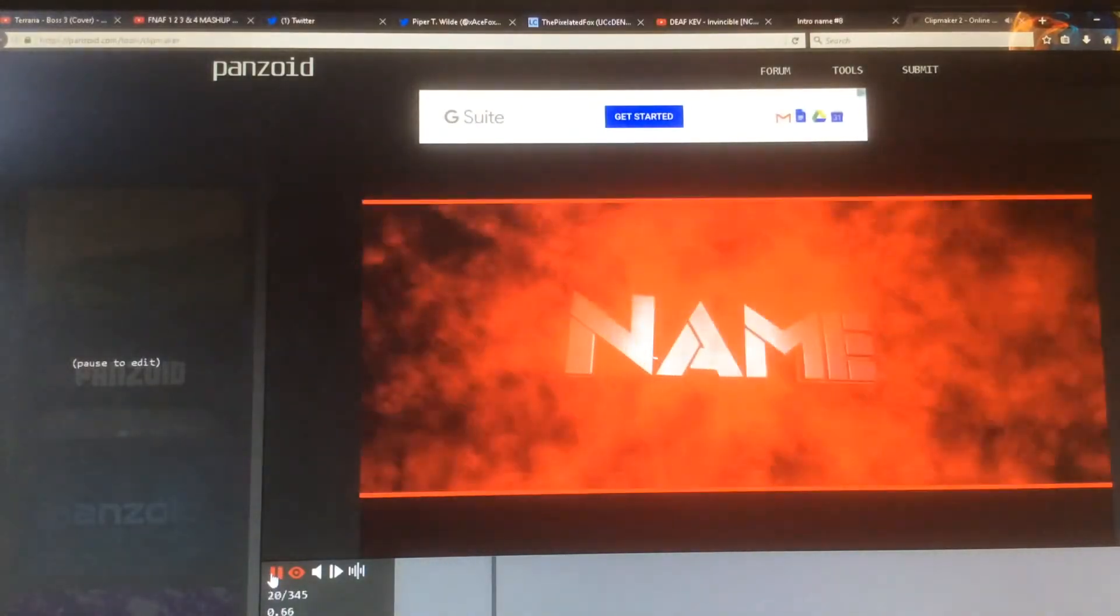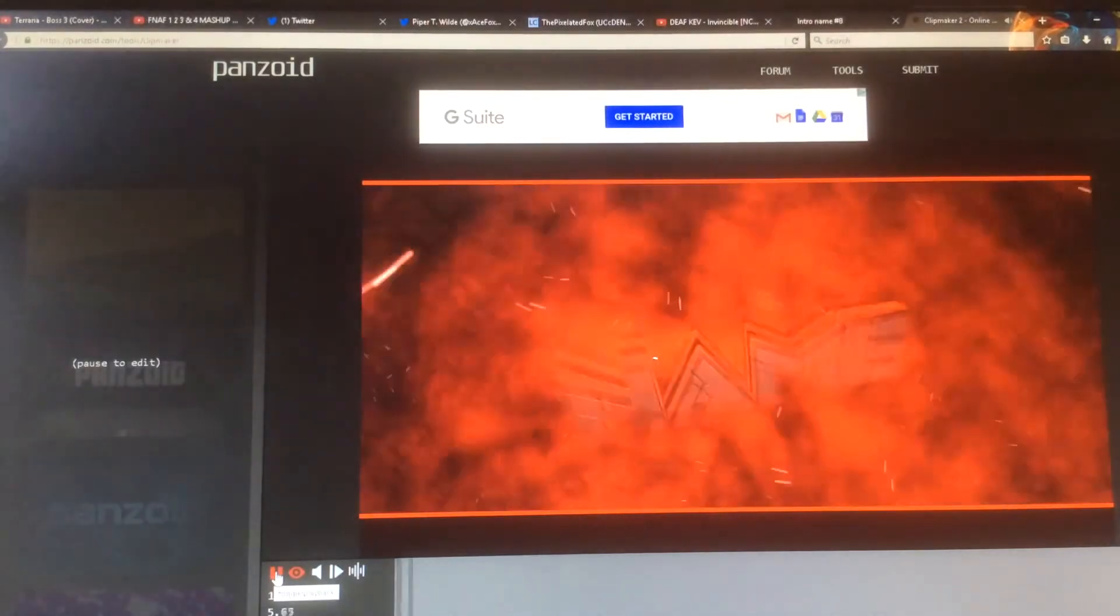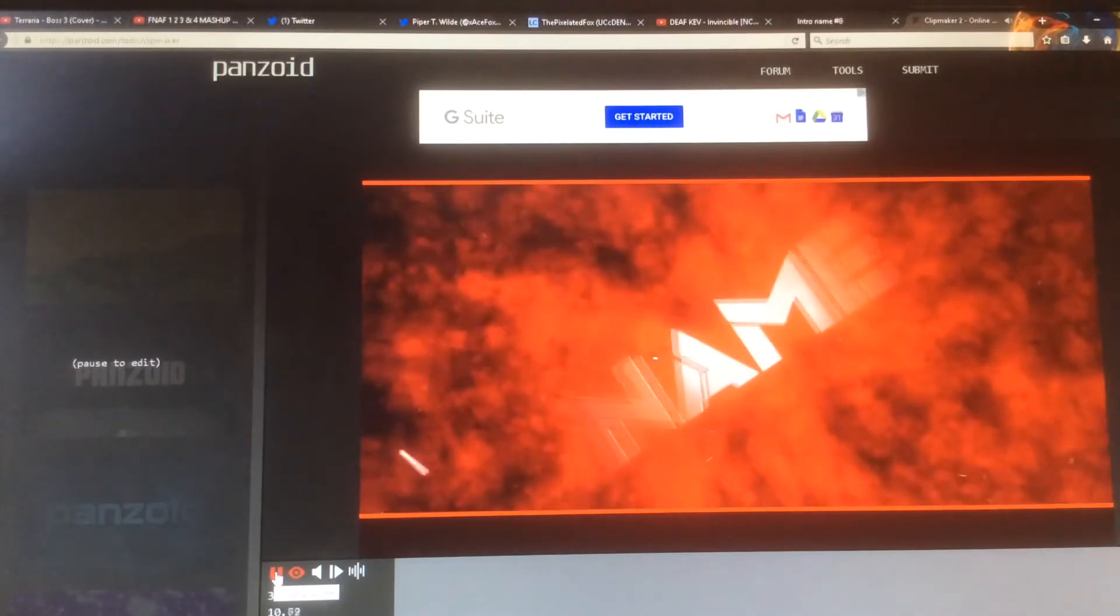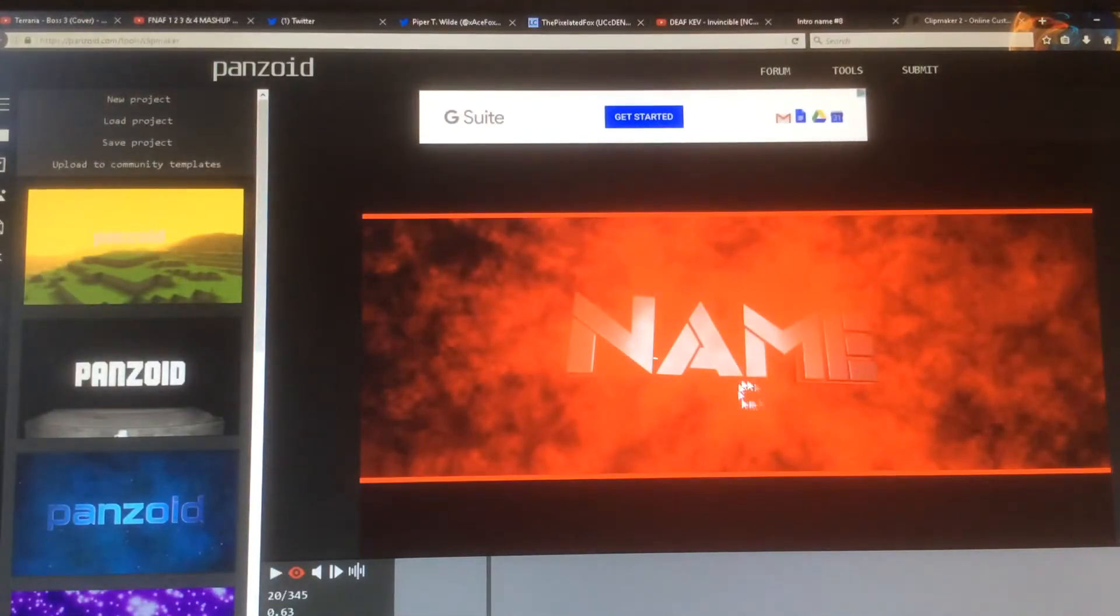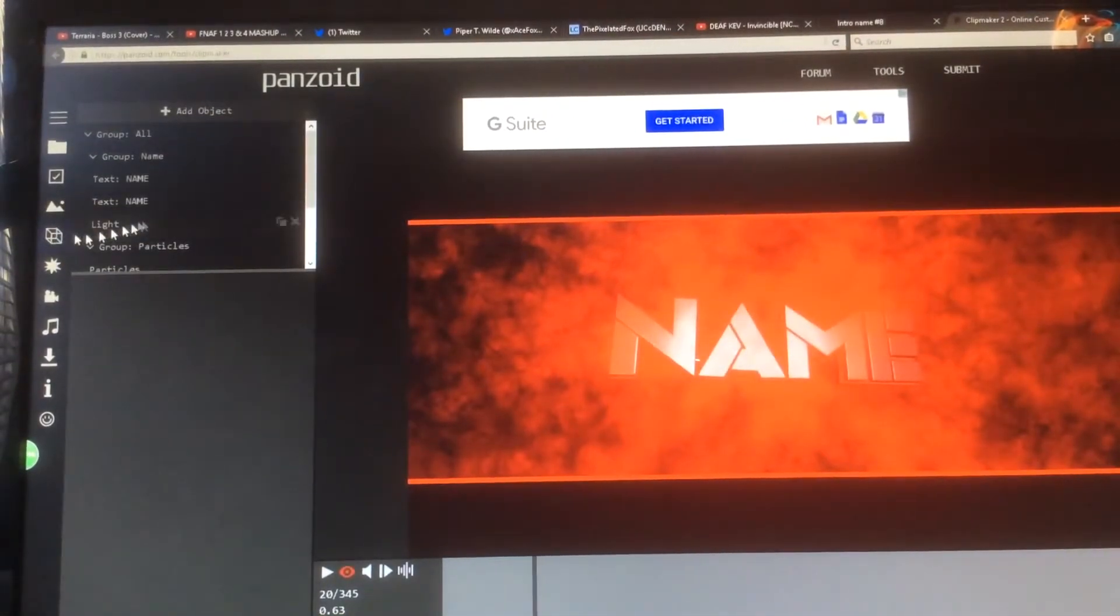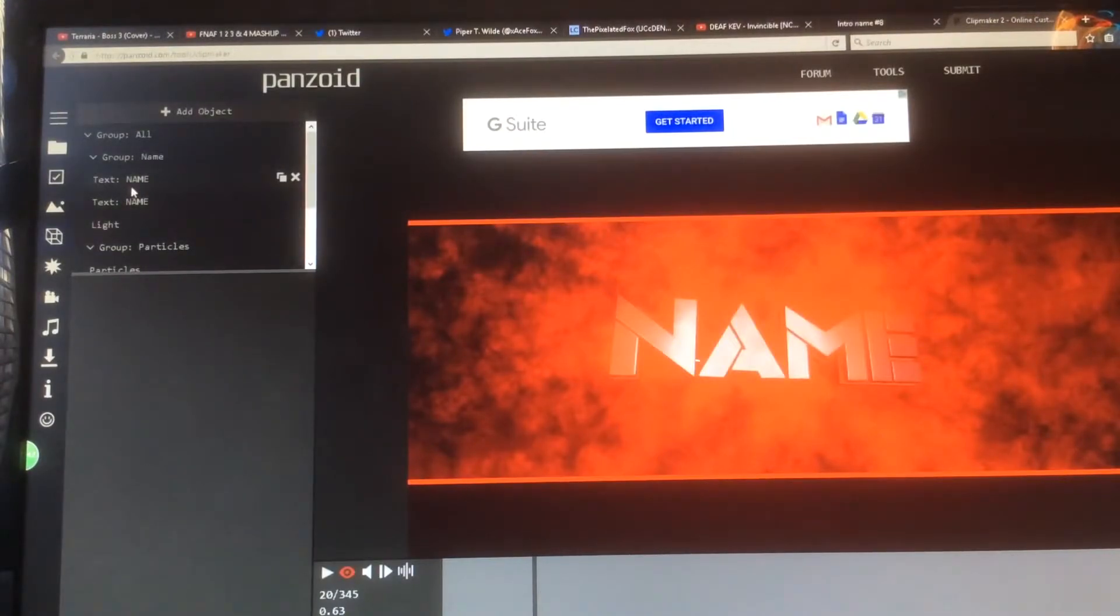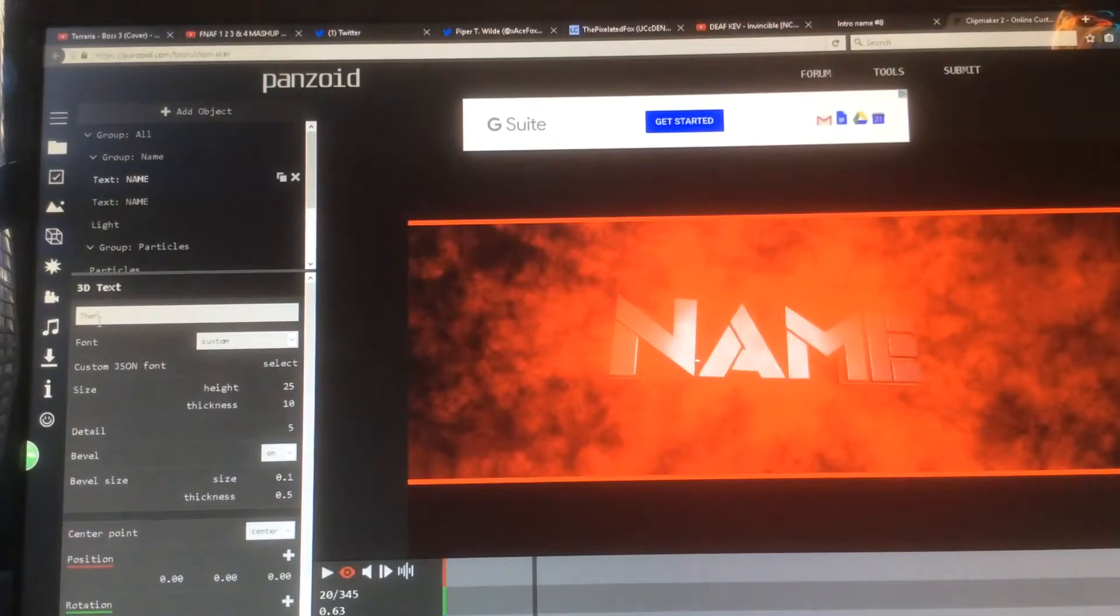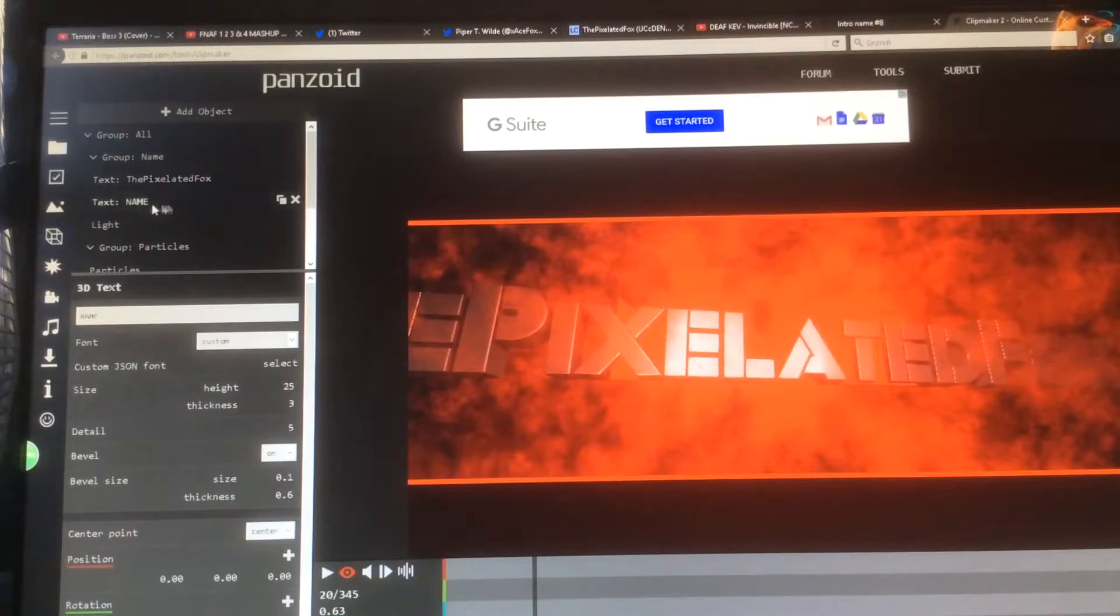Now what you want to do is get it into a position like this, click on the cube at the side here, and you want to scroll down until you see me, click on it, and change this to whatever you want. For example, the Pixelated Fox, click enter and boom, you see this change.